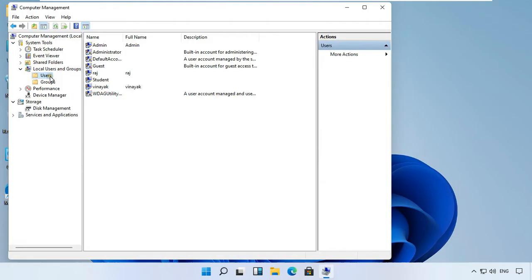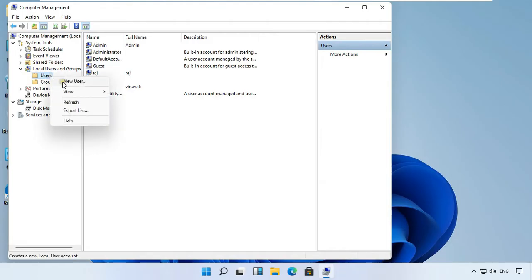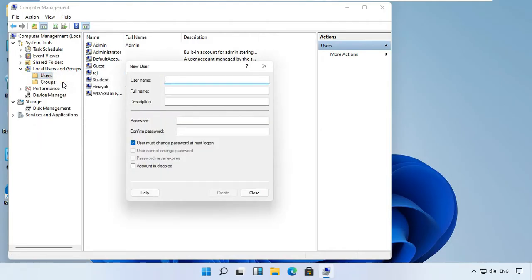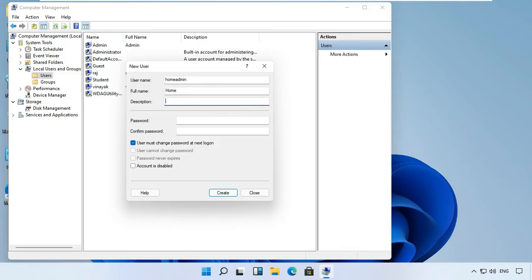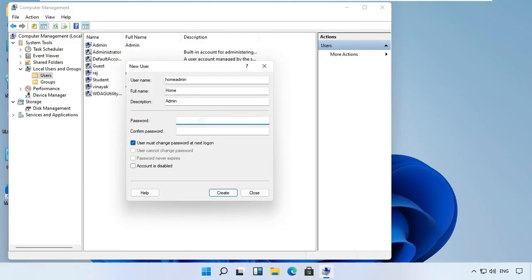Select users, right click on users and select new user. Fill in the user name, full user name, description, password, and confirm password fields.